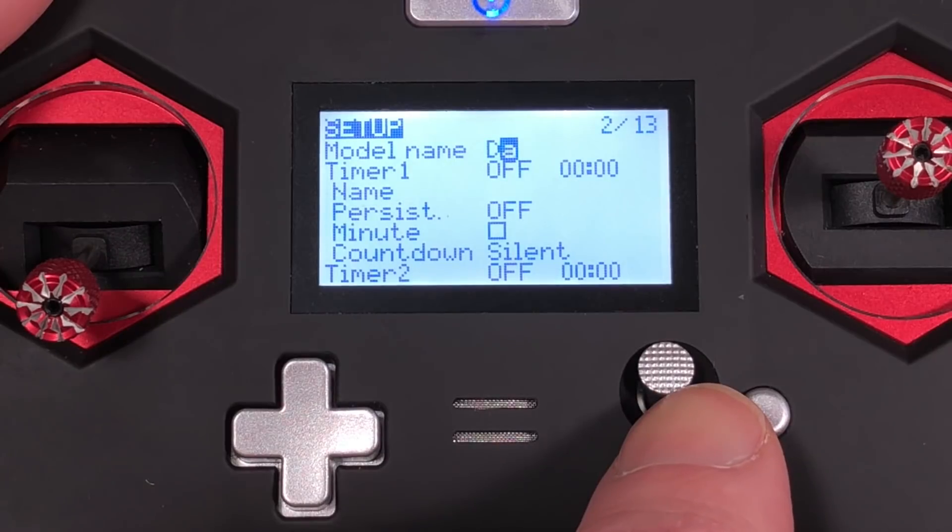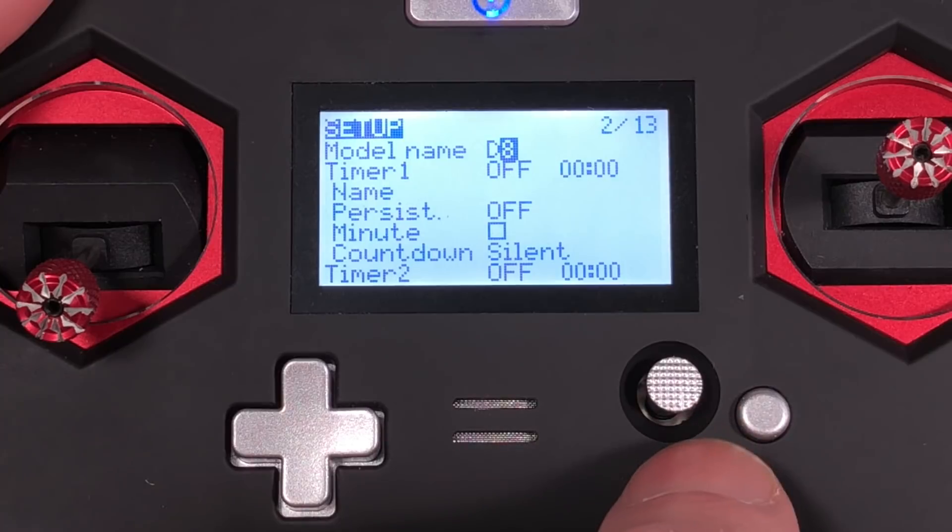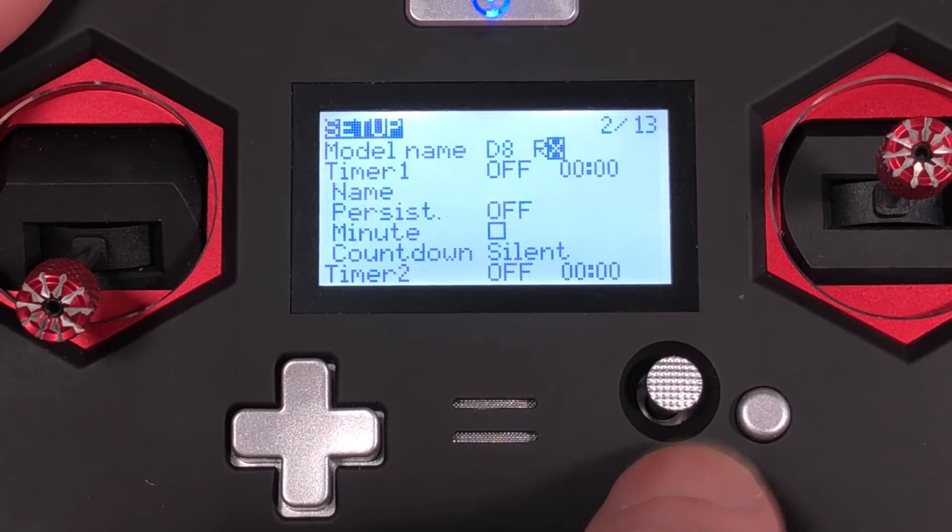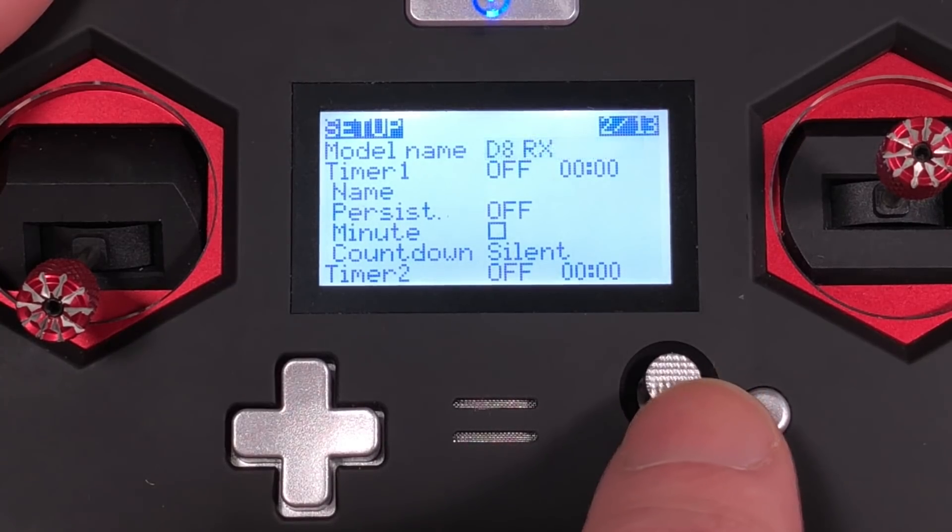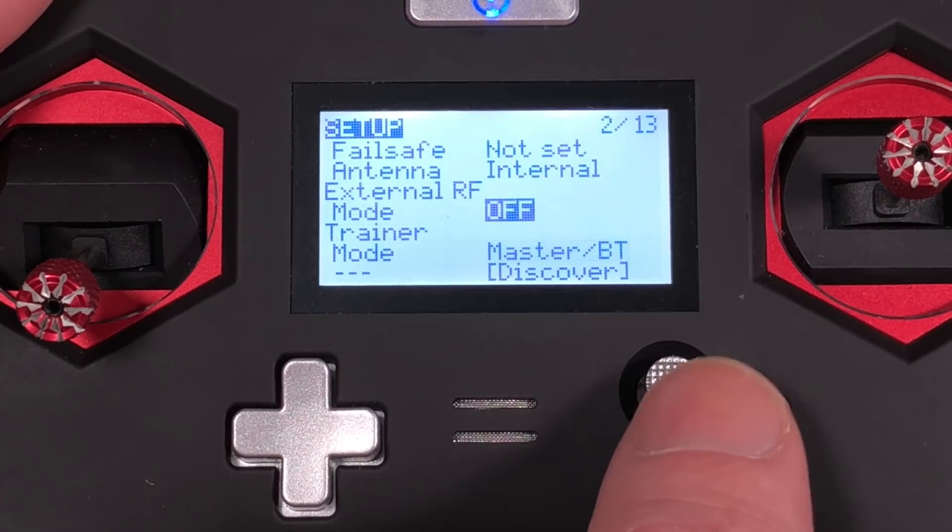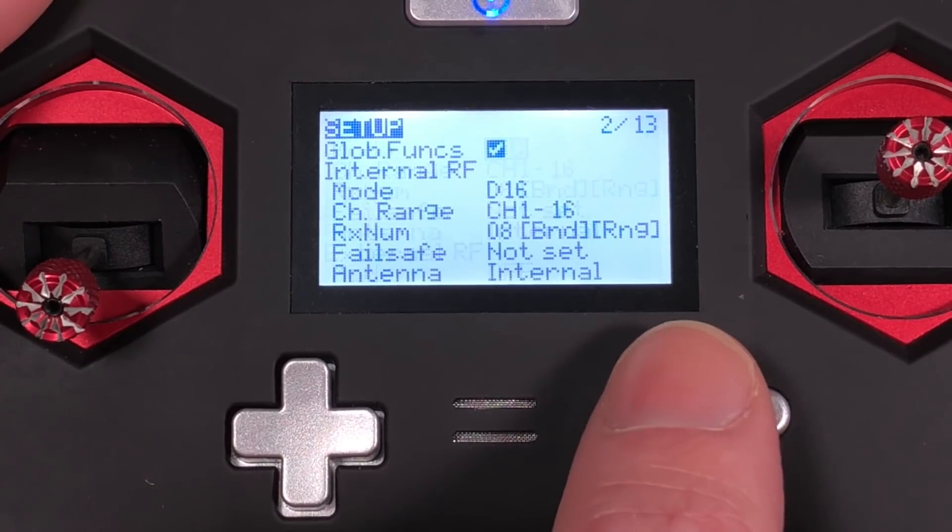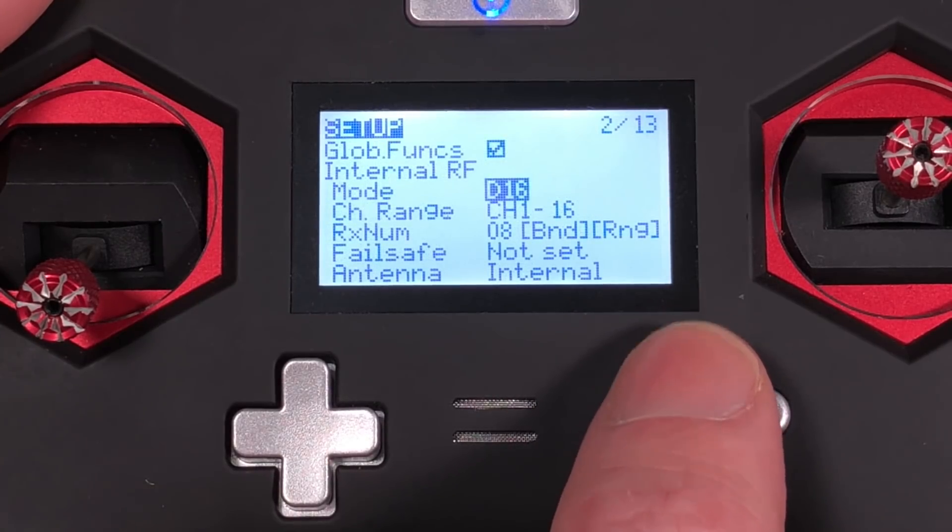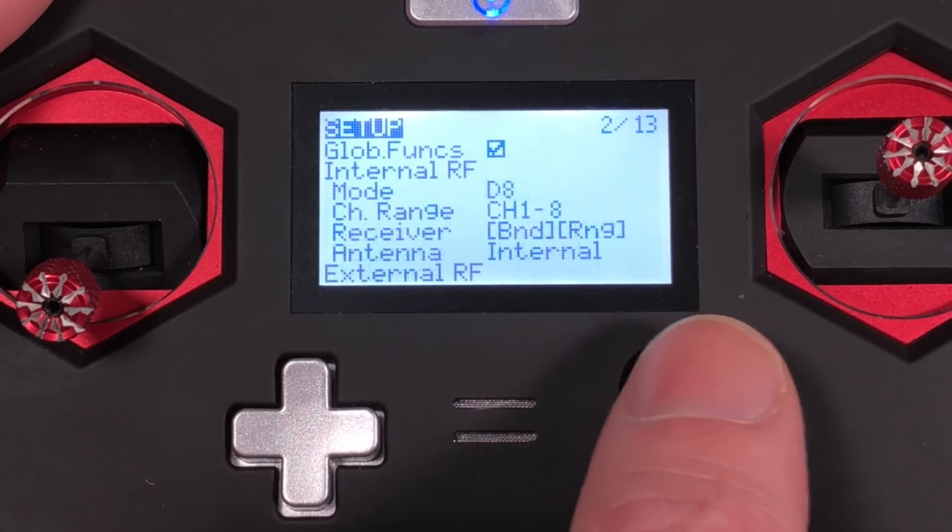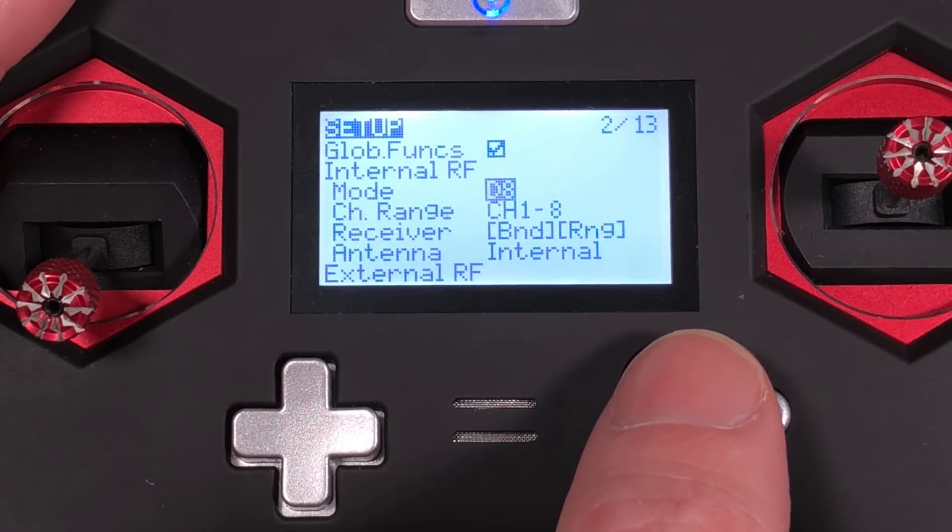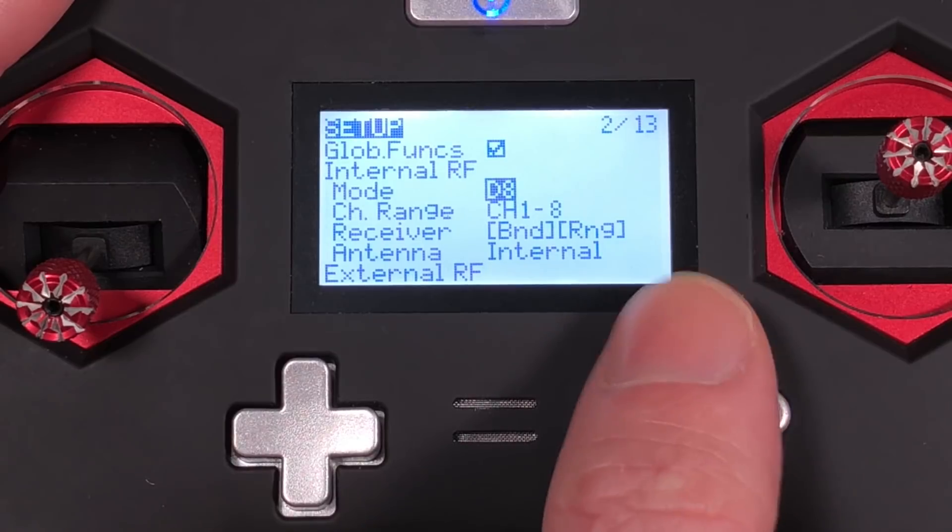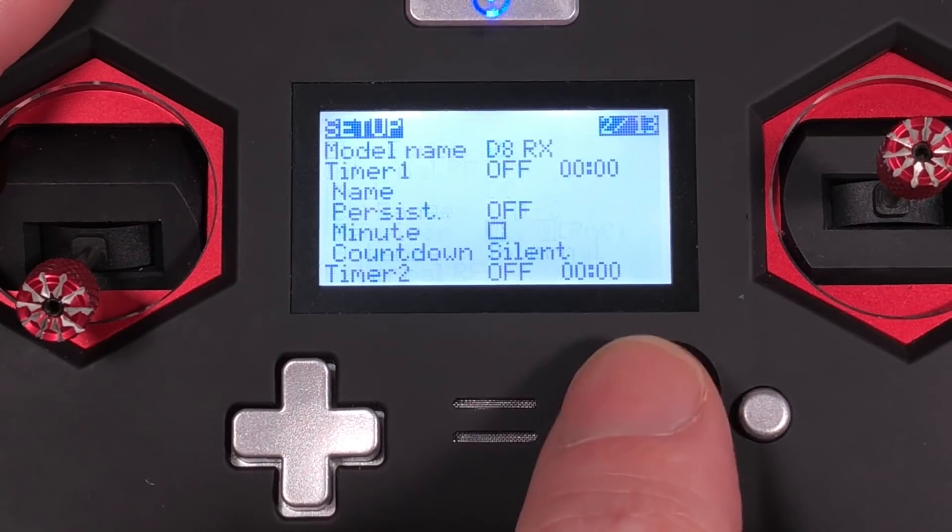So I'm actually going to call this D8 because I might use this with other D8 models. I still have a few of them out there. D8RX, that works. So I'll actually go up here through. We're going to skip trainer for now. I'm going to go up to internal RF and change this to D8. So I don't have to set a failsafe with D8. I'm going to make sure I'm on the internal antenna. So I'll exit here.